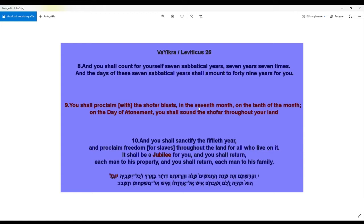In the seventh month, on the tenth of the month — why the tenth of the month? Because this is the day when Moses came down the mountain with the Ten Commandments, on the Day of Atonement, which is Yom Kippur. You shall sound the shofar throughout your land.